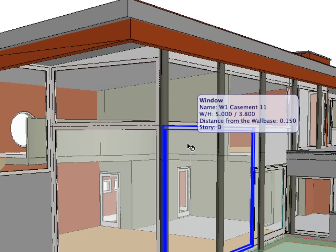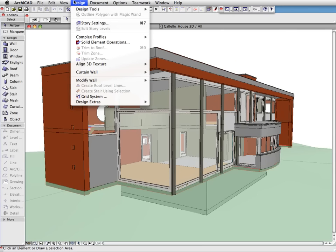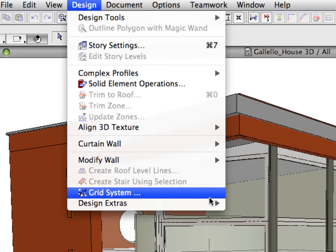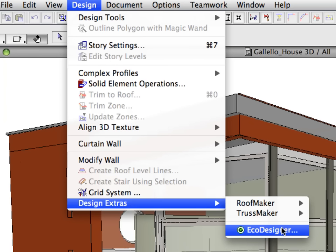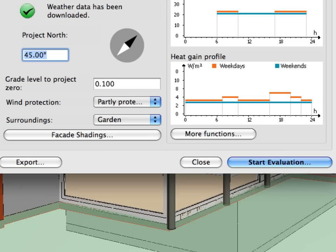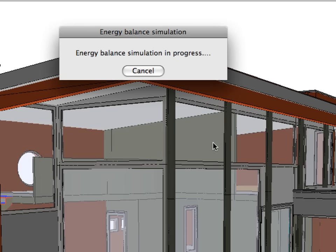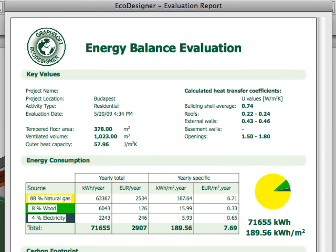First, let's see what the energy balance of the project is if the entire elevation is glazed. After starting Graphisoft EcoDesigner, it takes only a mouse click to start the energy evaluation. The result sheet will be displayed on the screen in a few seconds.